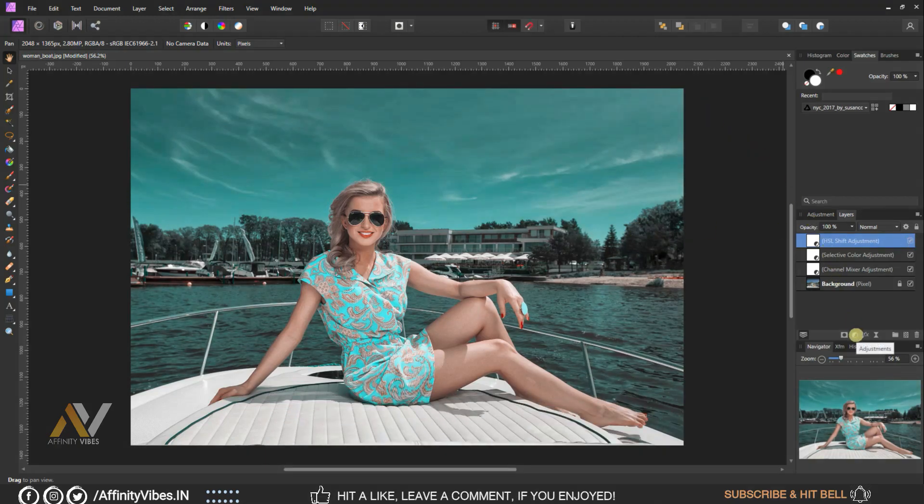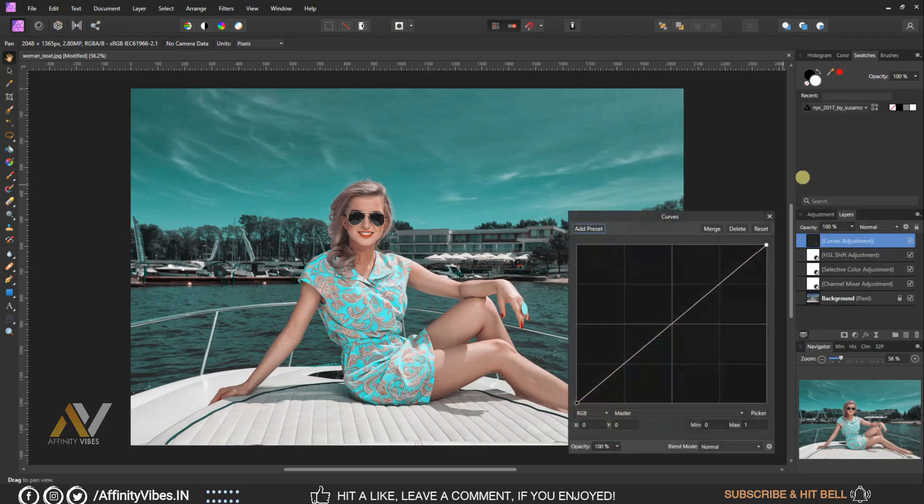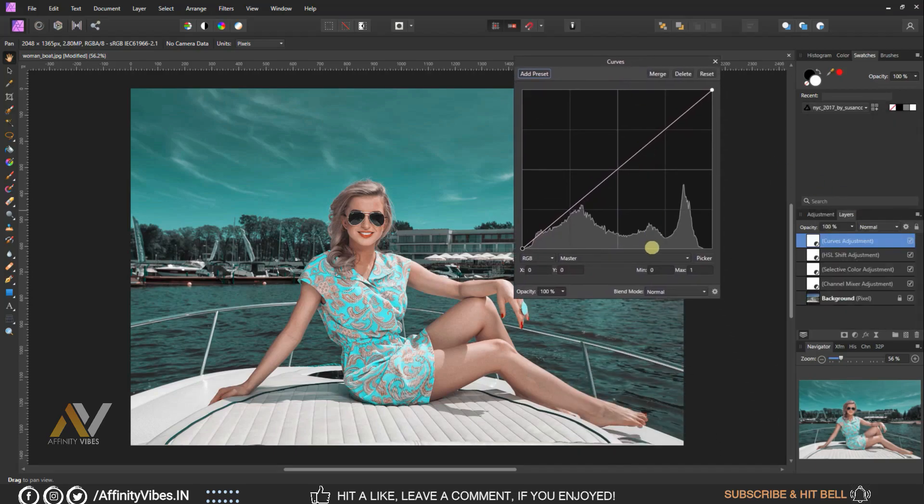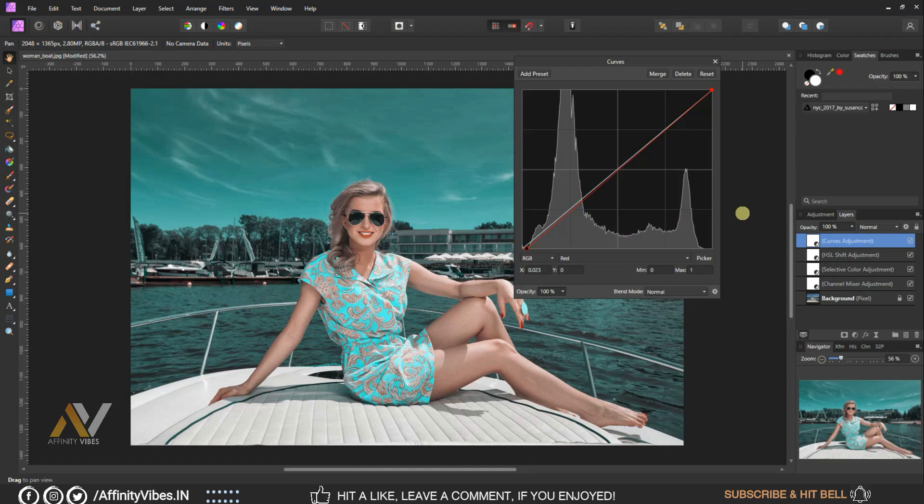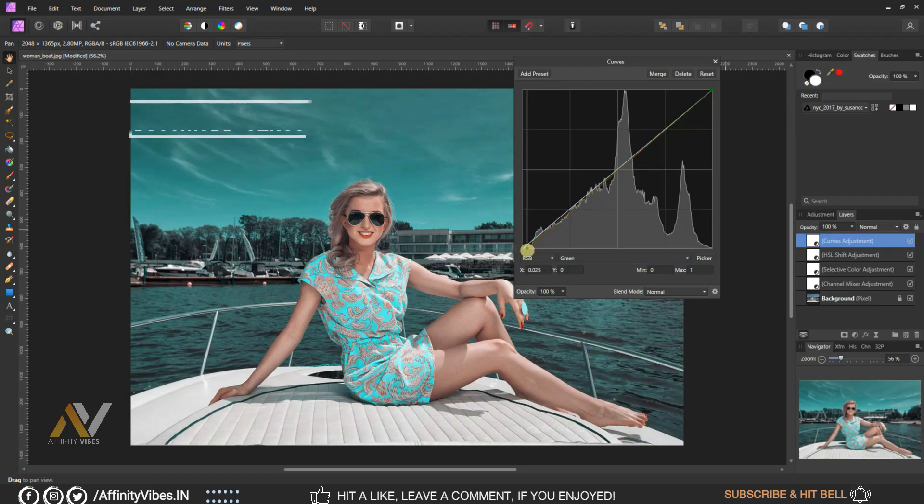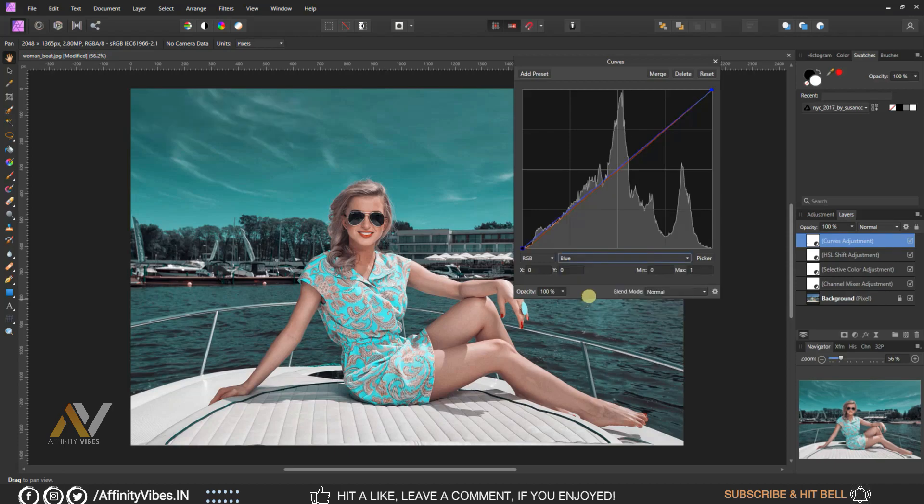Use Curves. Select Red and follow this step like this. Select Green and follow this step like this. Select Blue and follow this step like this.